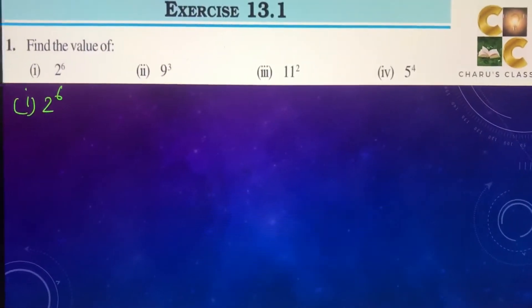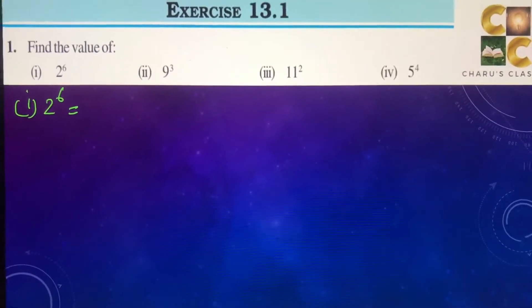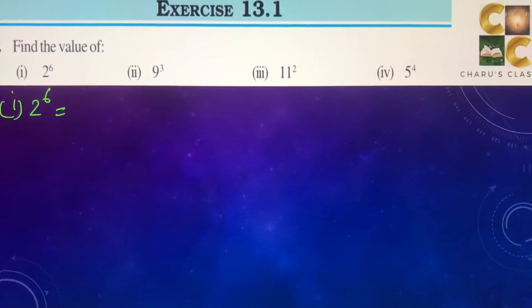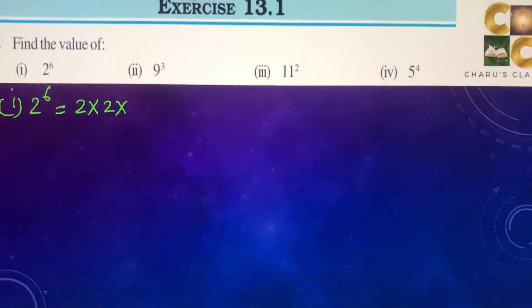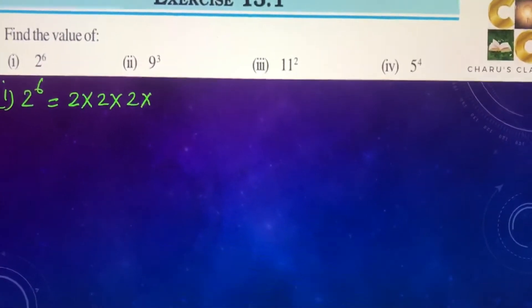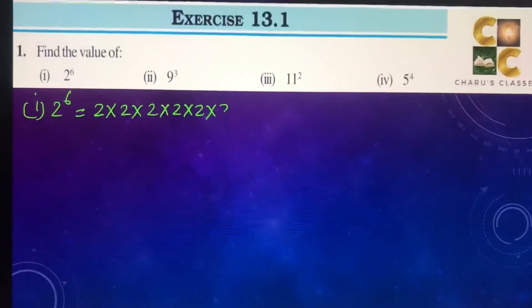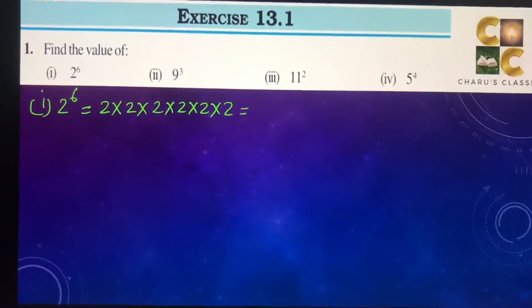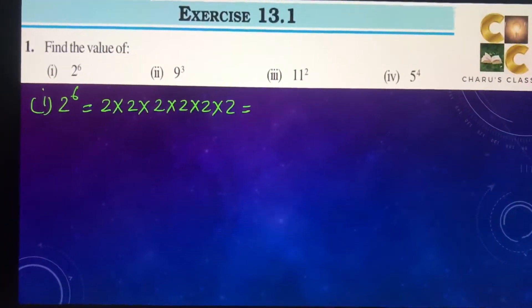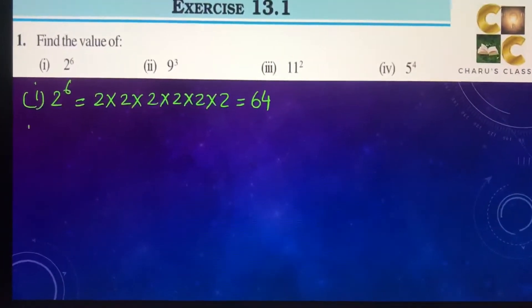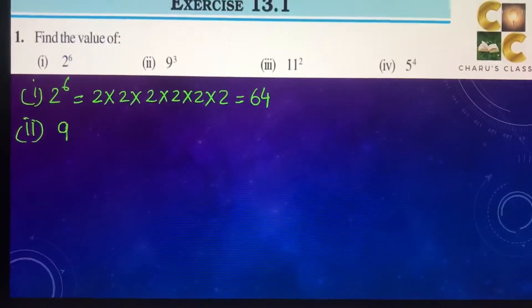First question: find the value of 2 to the power 6. 2 to the power 6 means 2 is multiplied 6 times. So this gives us 64 as the answer.